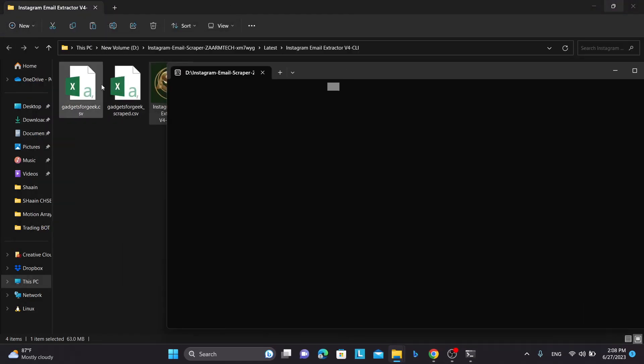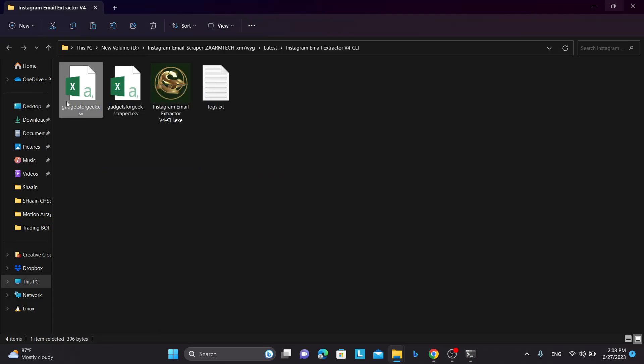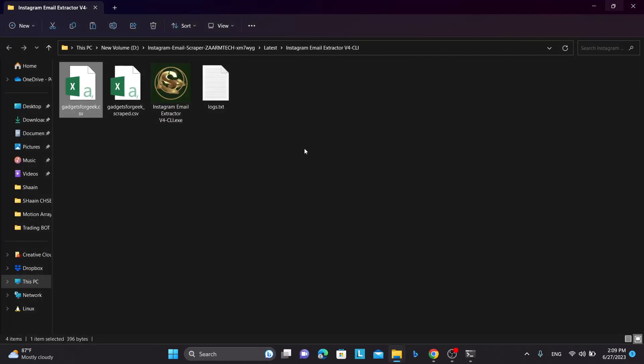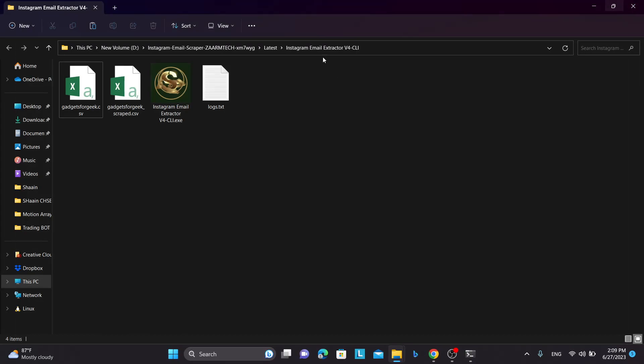So next day when you run this software you can drag and drop the same file and it will work perfectly fine. And it will contain only the usernames of the people who have not been extracted or processed.